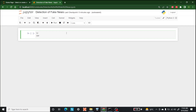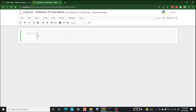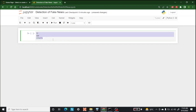The dataset we are going to use for this fake news detection is of shape 7796 by 4. The first column identifies the news, the second and third columns are the title and the text, and the fourth column has a label that denotes whether the news is fake or not. So let's get started.